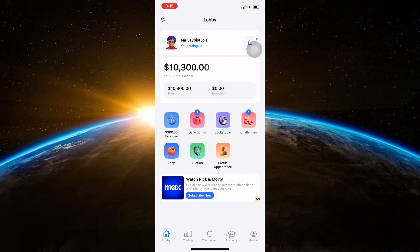Once logged in, navigate to the Fund or Wallet section, usually accessible from the main menu.